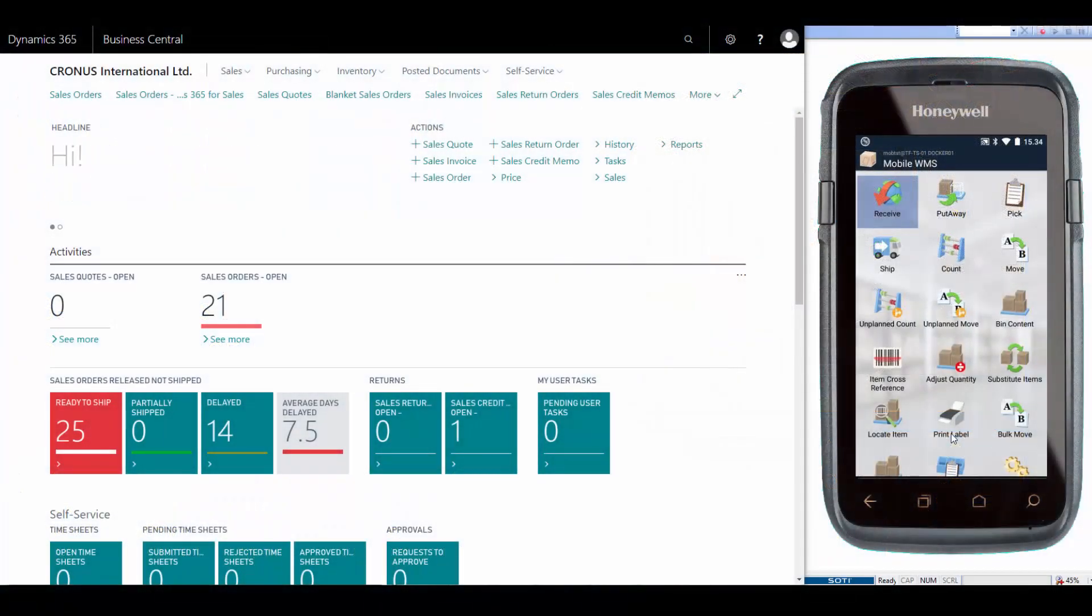This session deals with a standard warehouse process: how to receive items in the warehouse. We'll use the mobile device to make the registrations.